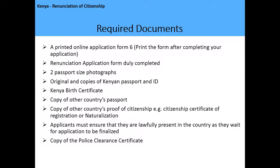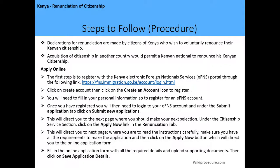The required documents are: a printed online application form, six passport-size photographs, original copies of the Kenyan passport and ID, Kenyan birth certificate, copy of the other country's passport, copy of other country's proof of citizenship (such as a citizenship certificate of registration and naturalization), a copy of a police clearance certificate, and the applicant must ensure they are lawfully present in the country while awaiting finalization — they can apply for a special pass if needed.